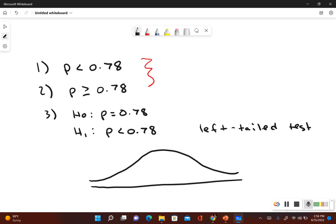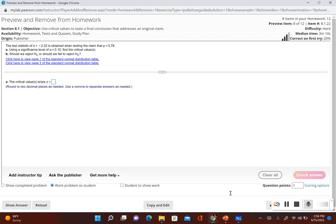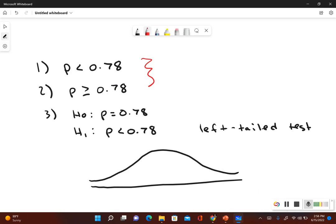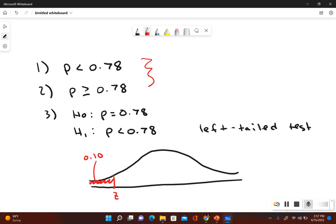We have a significance level given to us in the problem — alpha equal to 0.10. Since this is a left tail test, we're only going to have one critical value. If it was a right tail test, same thing — you only have one critical value. But if it's a two tail test, you're going to have two critical values. Since the significance level is 0.10 and this is a left tail test, that means we have an area of 0.10 on the left. We're trying to figure out what this critical z score is.